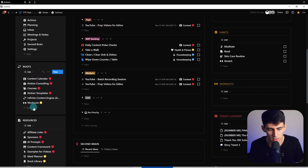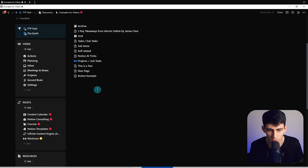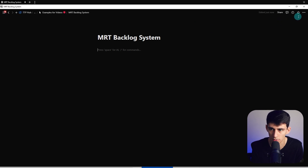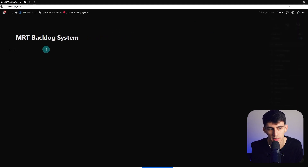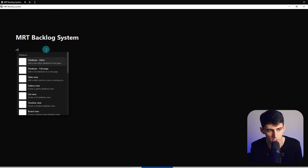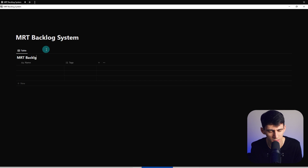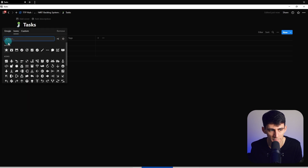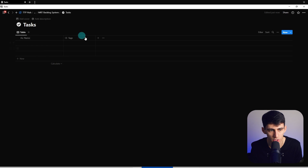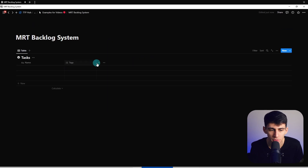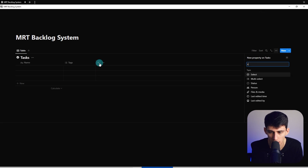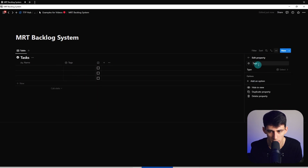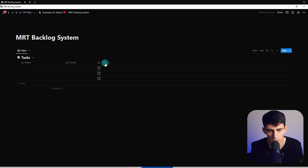Let me go to a new page and give you an example of how this works. I'll call this the MRT Backlog System. I'll go to the top right and make a full-width page. Then with a backslash database command, I'm going to create a database called MRT Backlog - or just Tasks. I'll view the database, add a checkbox icon, and add a checkbox property. Then I'll add a select property called Priority.